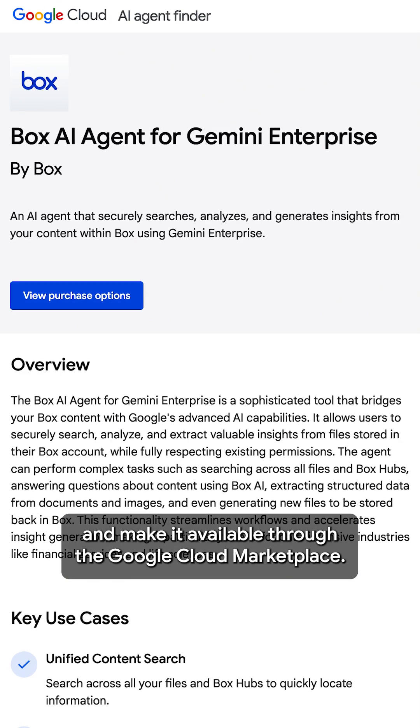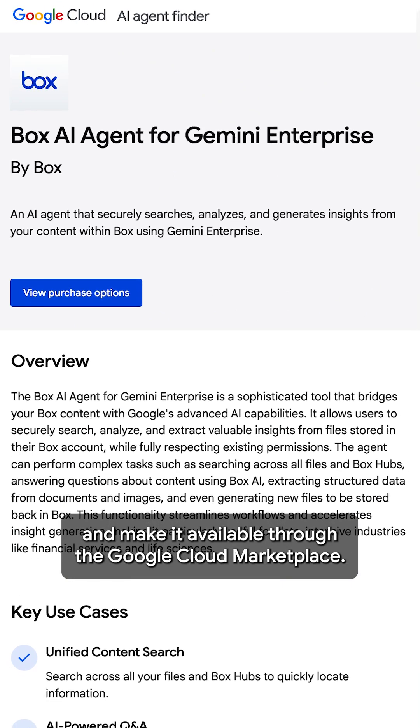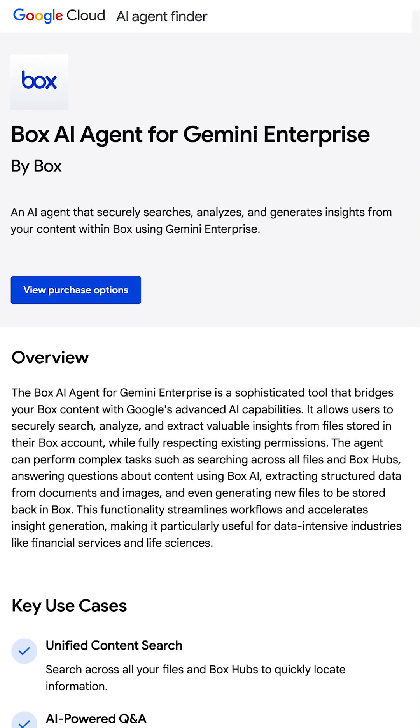We partnered with Google Cloud to launch the Box AI agent and make it available through the Google Cloud Marketplace. Here's how it works.